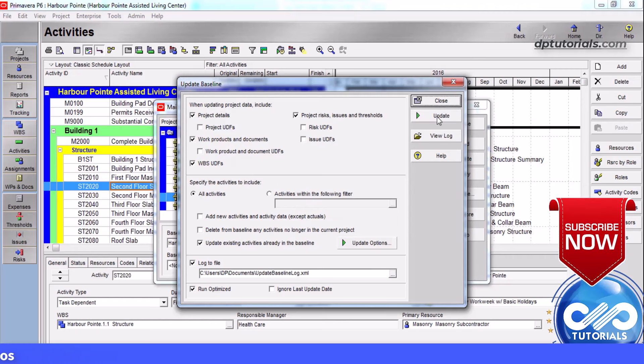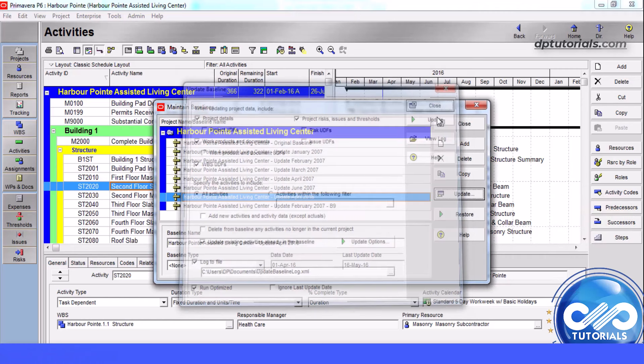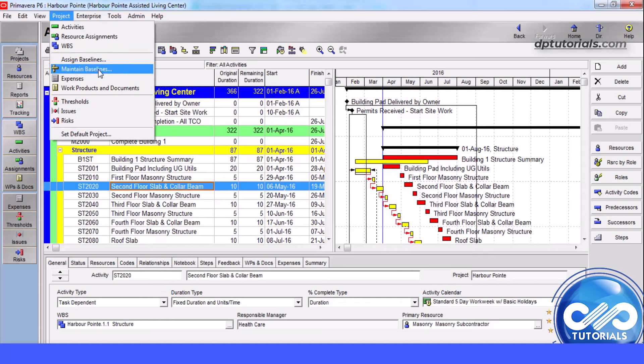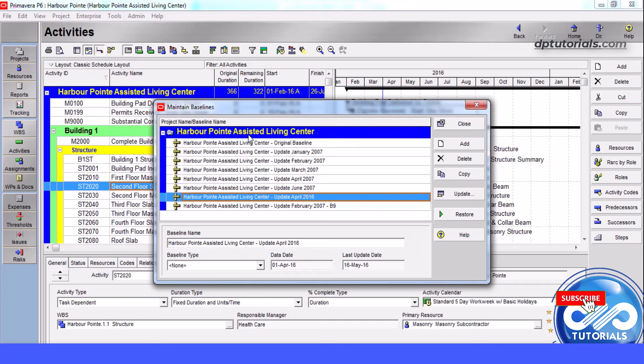Whenever you update a baseline, P6 stores the date on which the baseline was last updated. If you click on Maintain Baselines, you can see this date in the Last Update Date field like this.